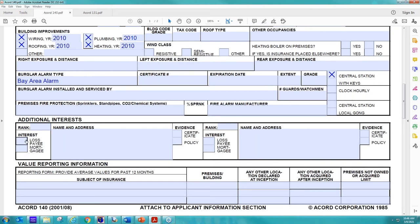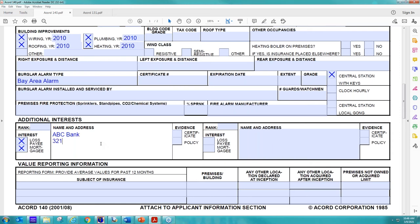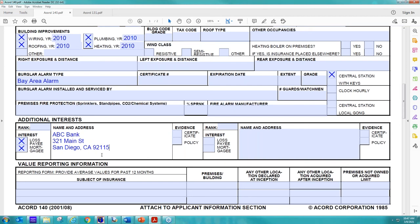And then last but not least, we are going to include a mortgagee and a loss payee on here. So we did ABC Bank and again, just include this information for us so we can make sure the appropriate additional insured forms are included on the policy. If you have a loan number, feel free to include that. I know we don't always get that information and sometimes you don't get that information as well. But if you have that, please include that on there and we'll make sure that's included on the certificate as well.